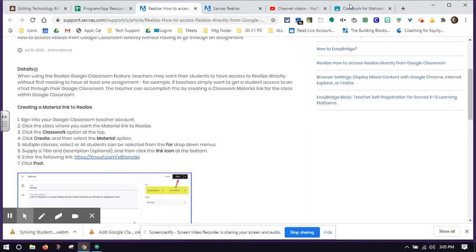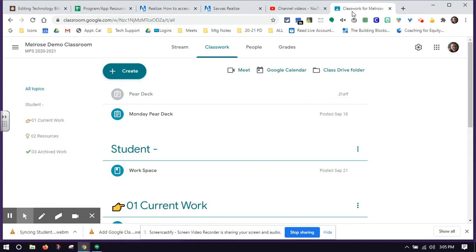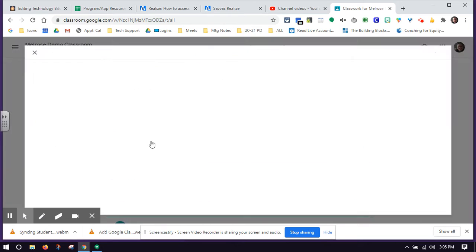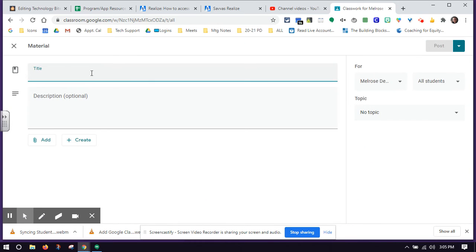Then I'm going to go back to Google Classroom and create a material. I'm going to name my material 'Savvas Realize Sign In.'